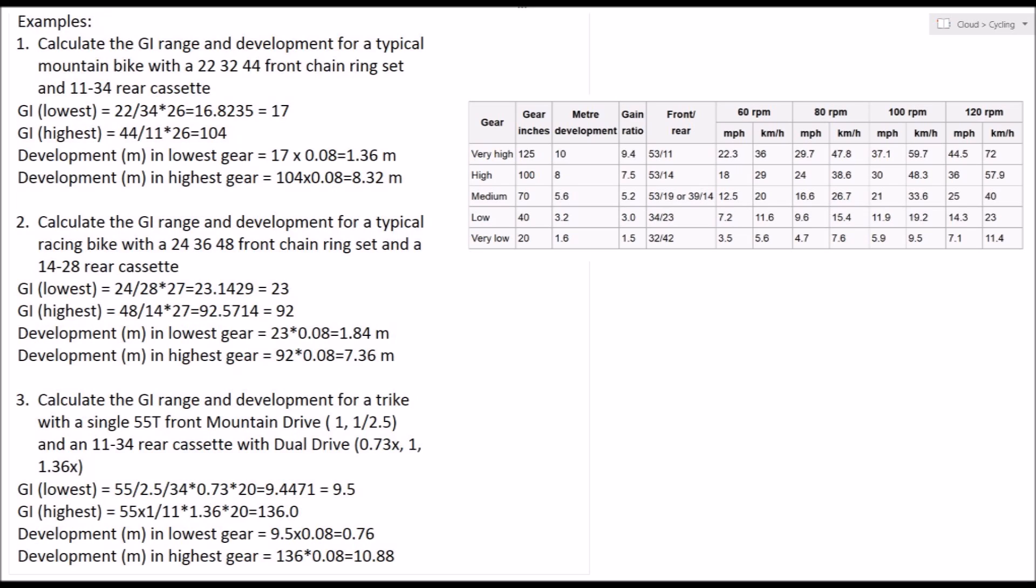So gear inches is simply a number, but it's a helpful number because if we work out our gear inch number for our low gear and our gear inch number for our high gear, then all the other gears in the middle of that range will help us during the ride. But it's those two extremes that really define the capability of that cycle to go up and down hills.